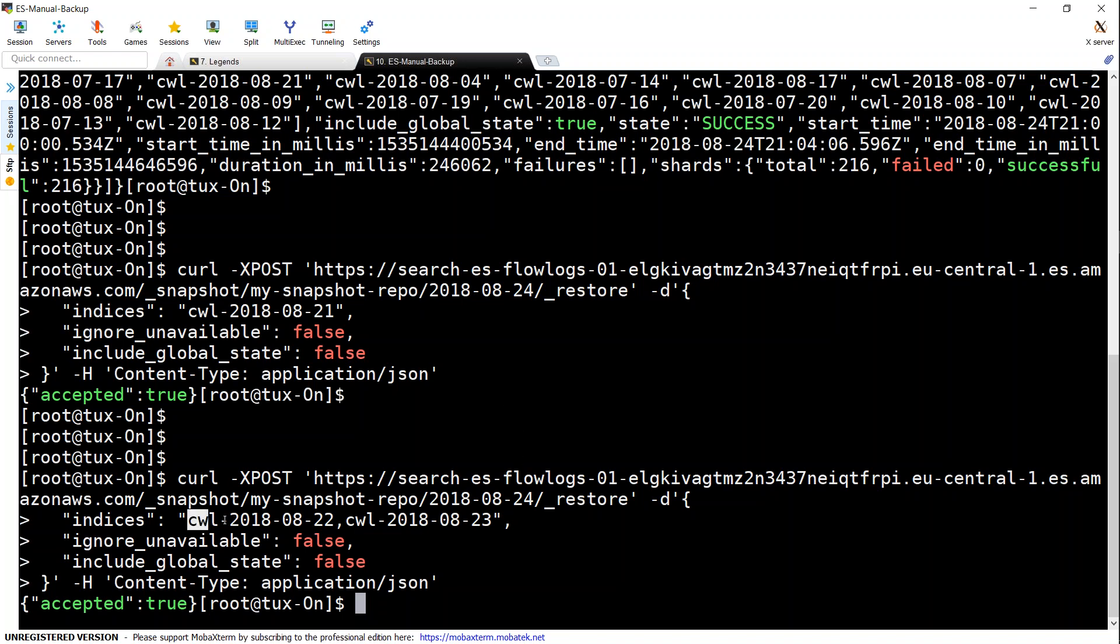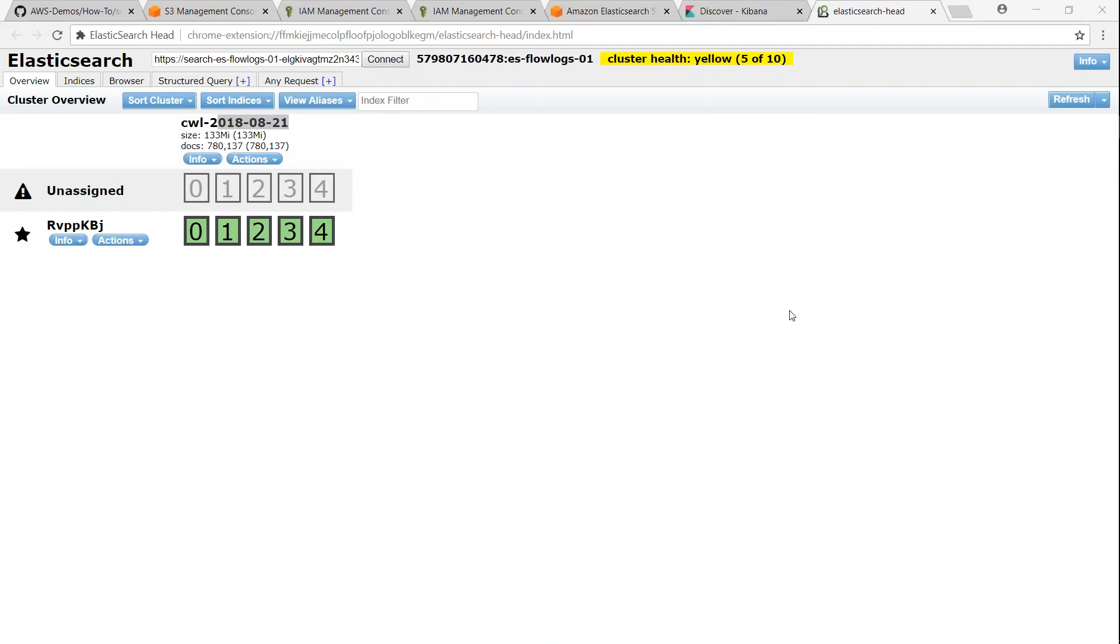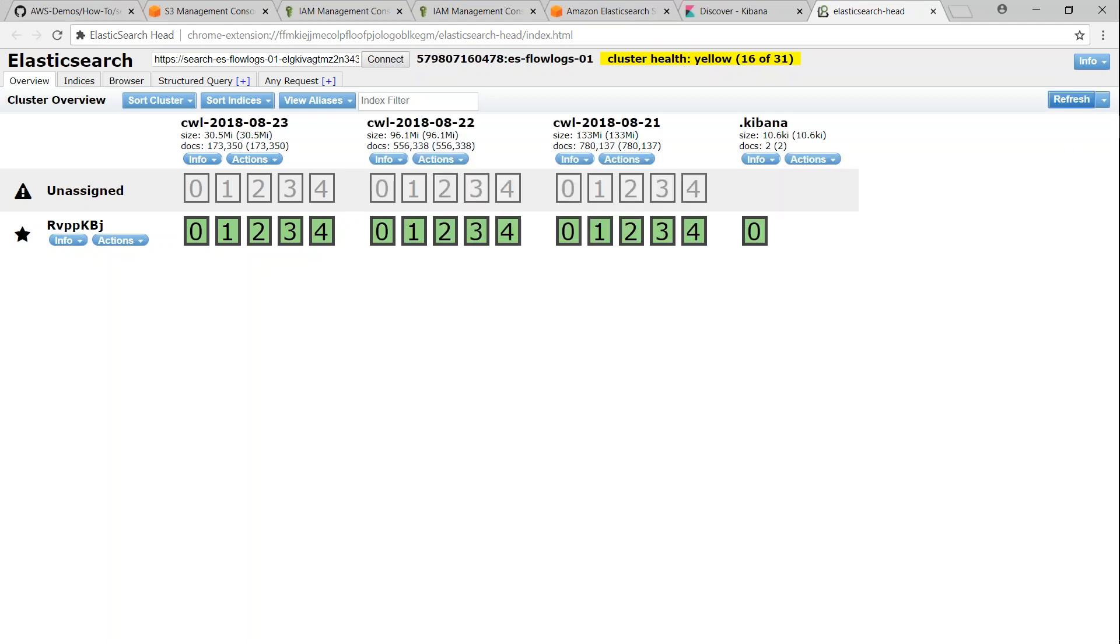But meanwhile, let us go ahead and see if we can see these two indices also into our cluster. So let us refresh the screen. I should be seeing a couple more indices. You can see here, I've started using Kibana, so I see the Kibana dashboard. I see August 21st, 22nd, and then 23rd as well.